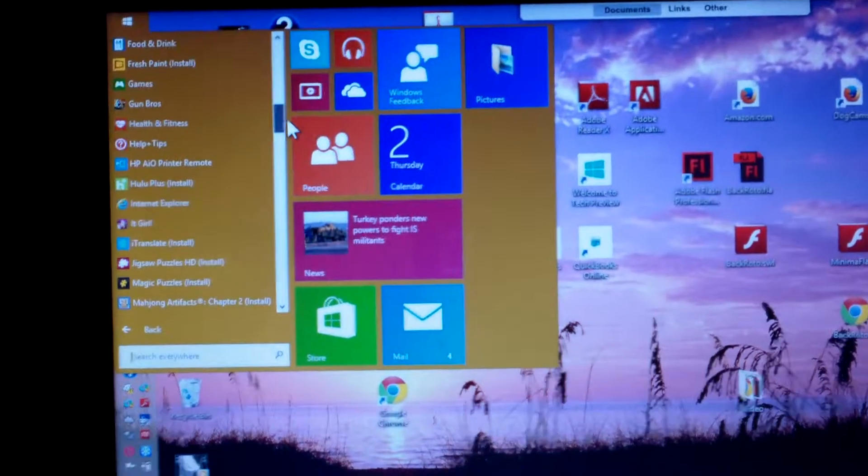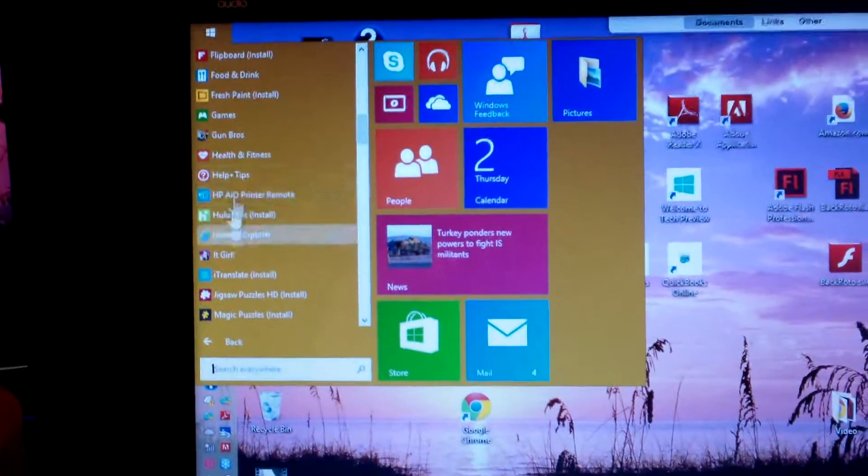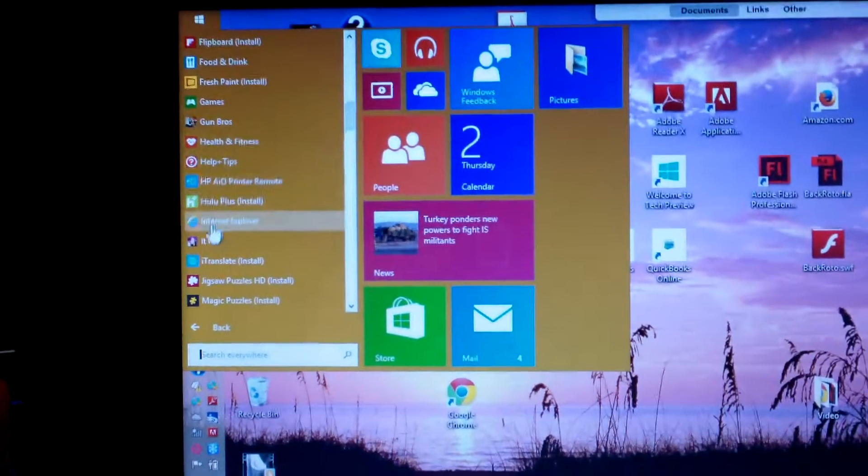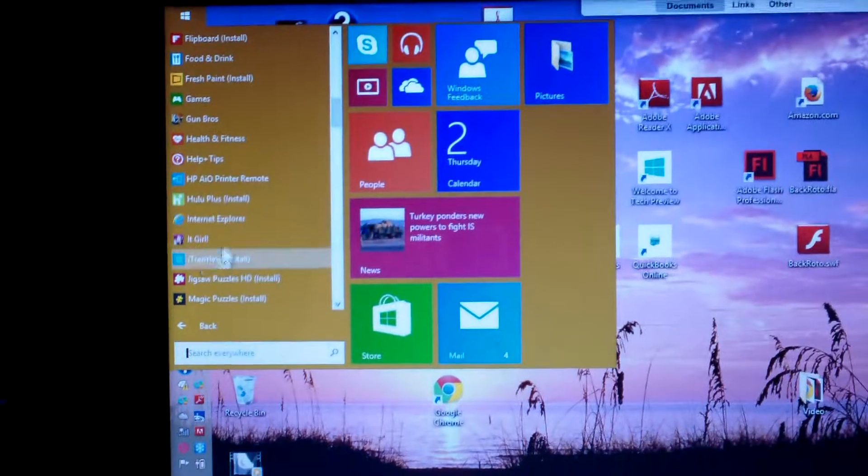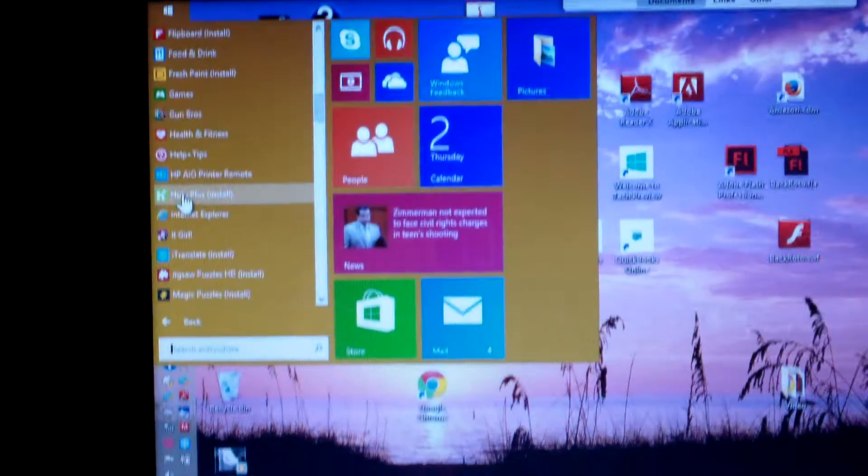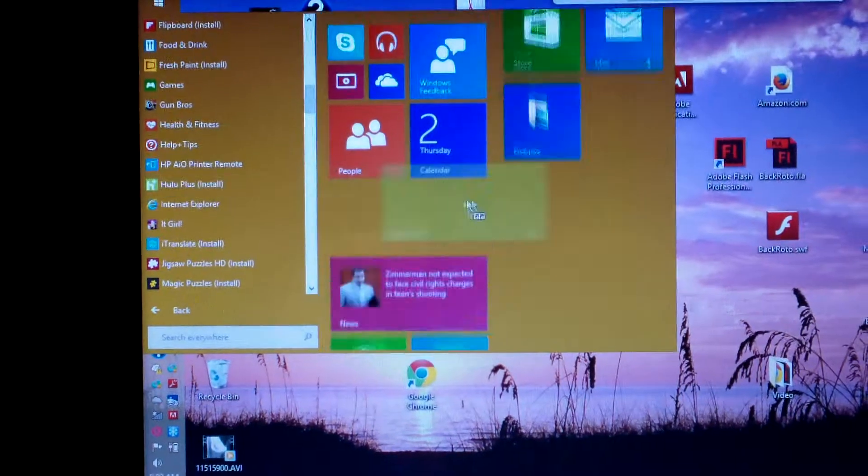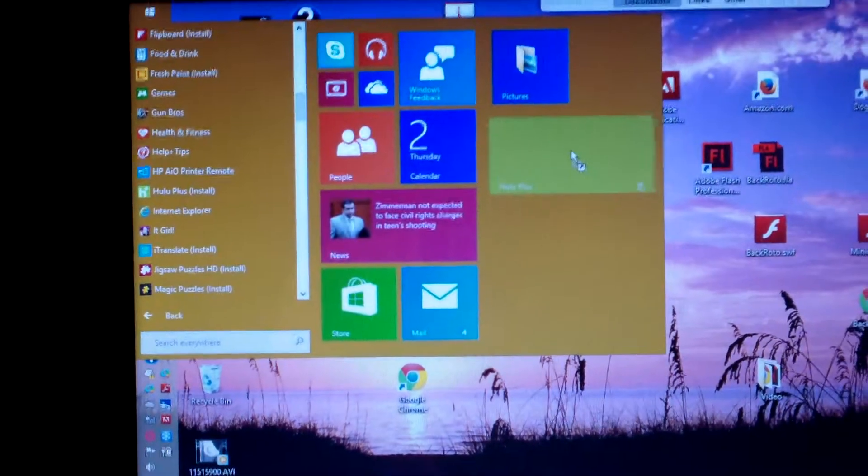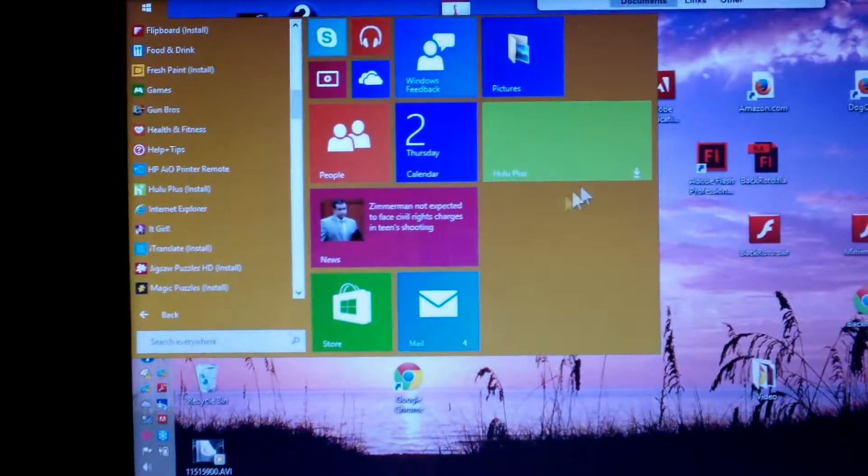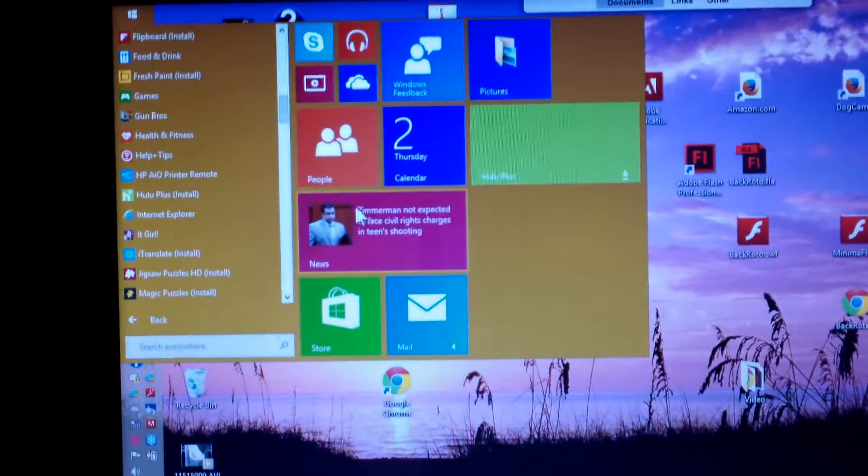So if I wanted to put Hulu over there, I just right-click on it, take Hulu over there and Hulu Plus will show up.